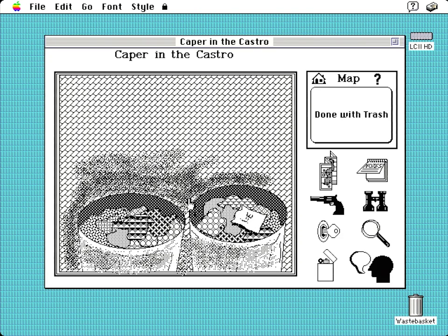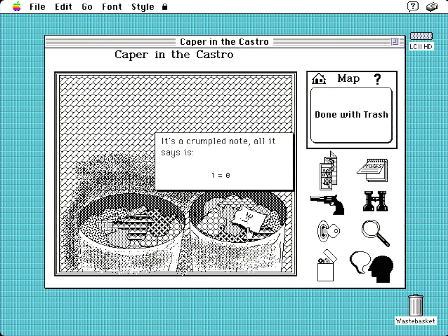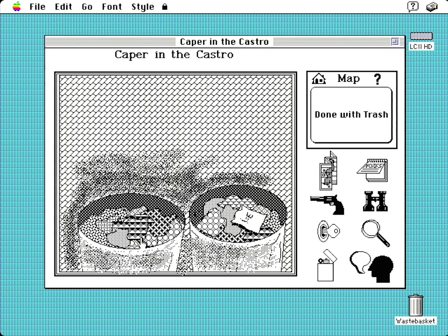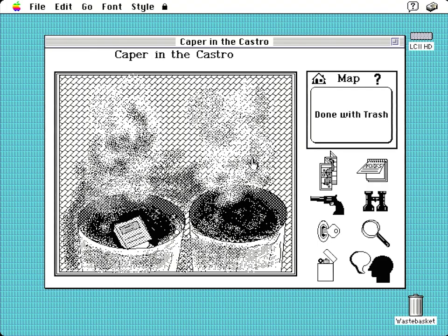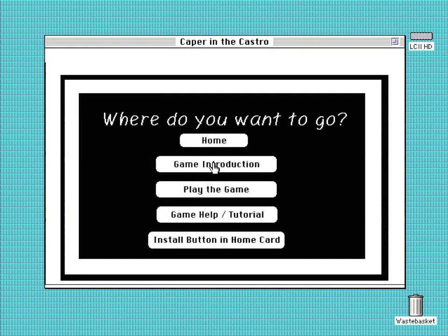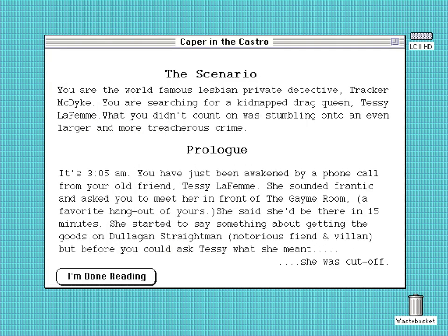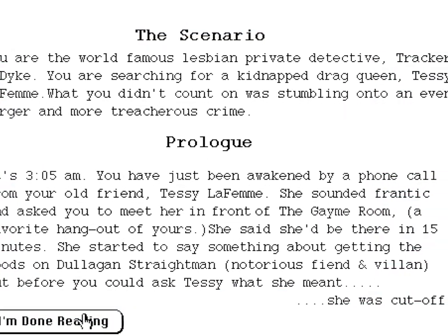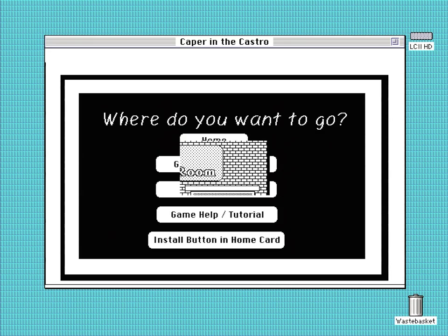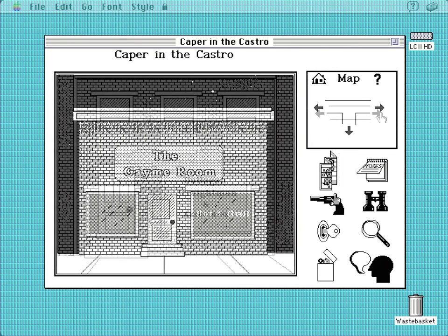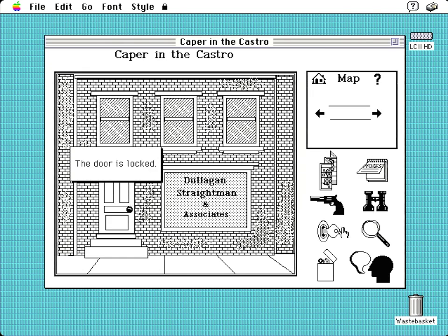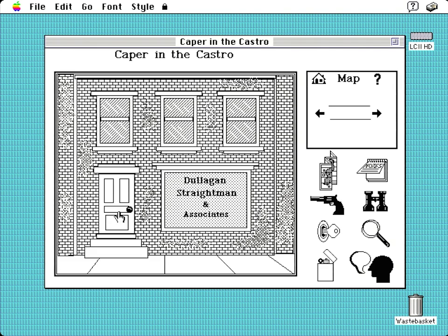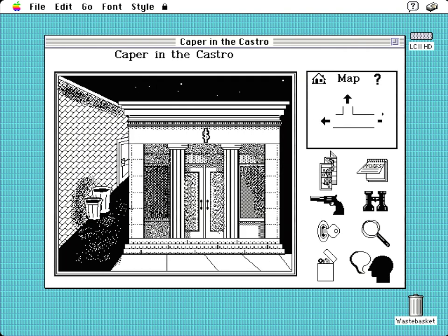Looking at Shakespeare or Dostoevsky's works from different perspectives makes engaging with them more interesting and allows us to understand ourselves and each other better. Why not do the same with those of Miyamoto or Kojima? Right — with all that in mind, let's get on with it. Upon starting the game, you are presented with its premise. You play as world-famous lesbian detective Tracker McDyke. Tracker receives a panicked phone call in the middle of the night from her friend, the renowned drag queen Tessie LaFemme, asking Tracker to meet her outside their favourite watering hole to discuss getting the goods on notorious villain Dulligan Straitman, when the call is ominously cut off. Of course, Tessie never shows up. Time for some sleuthing.